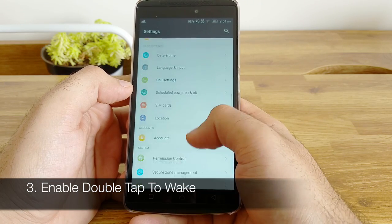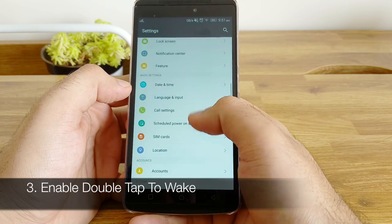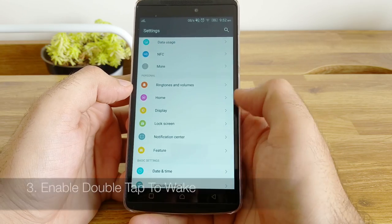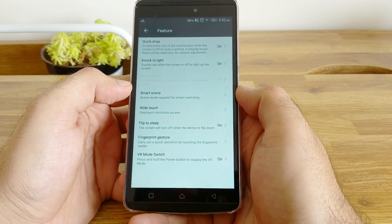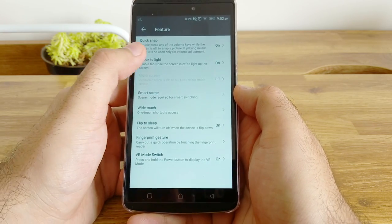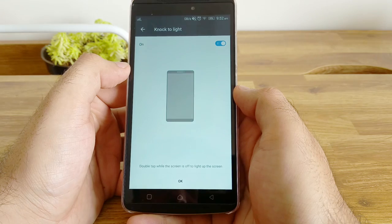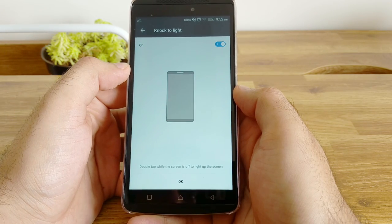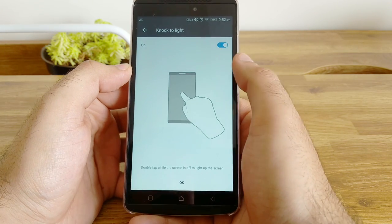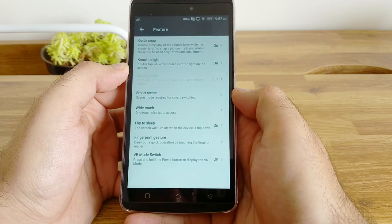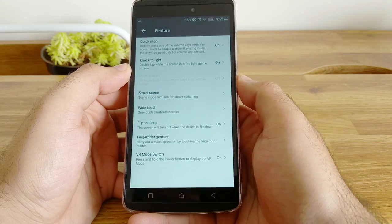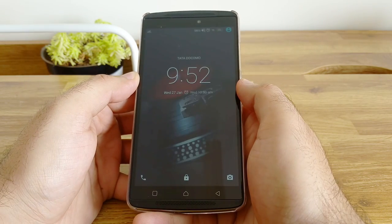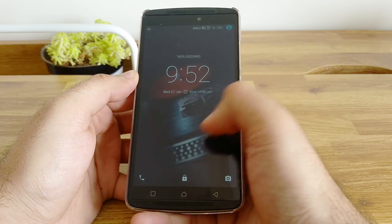Set up double tap to wake. This is a feature that I personally love and I believe all Android phones should support. To set it up, go to settings, click on features and enable knock to light. This helps you to wake the device up using a simple double tap on the screen and you can see your notifications, time and so on.